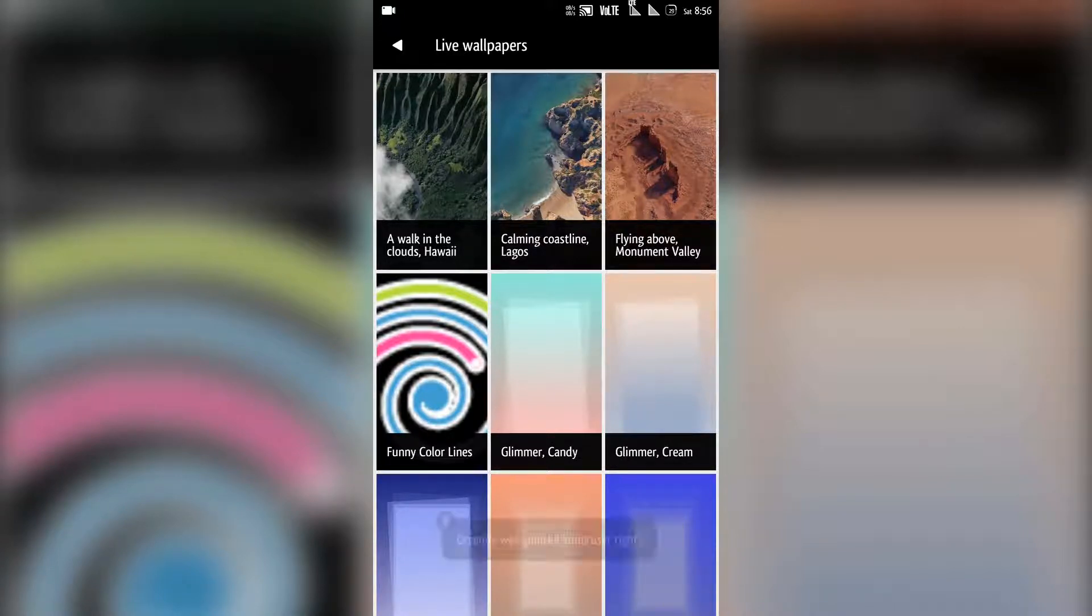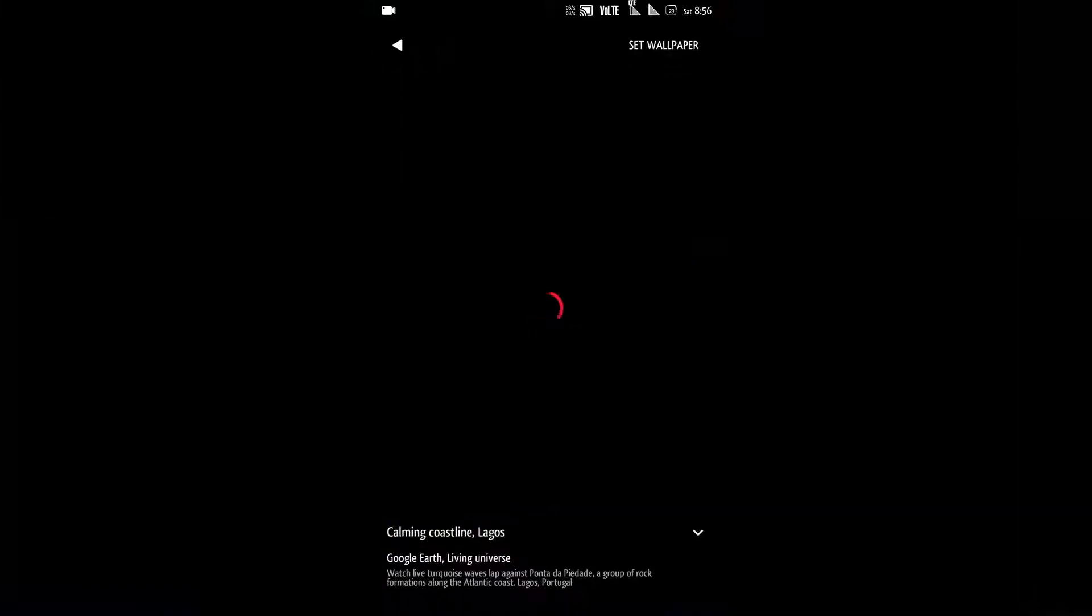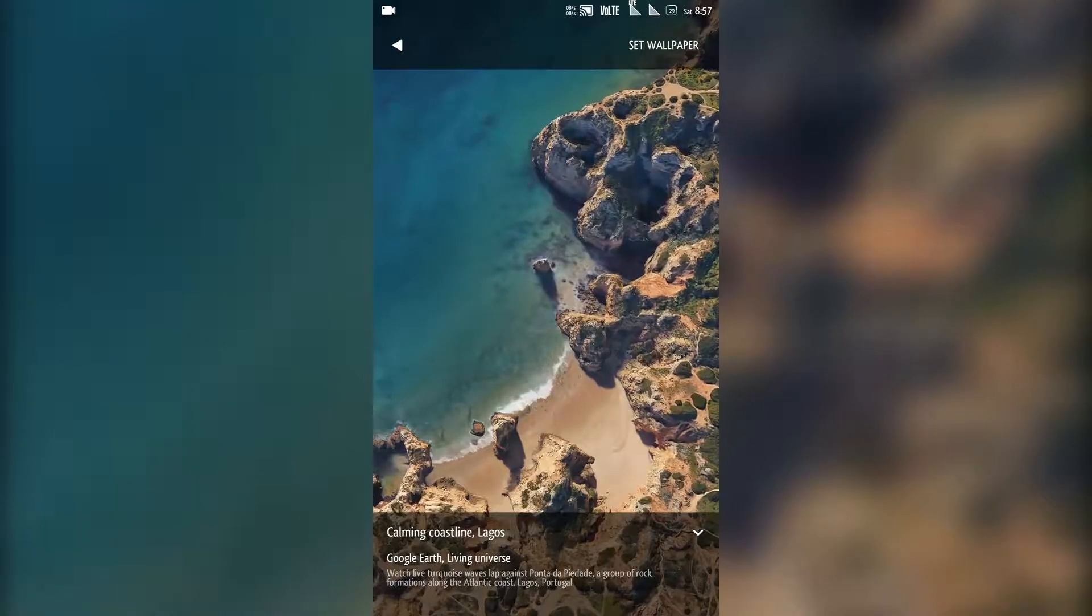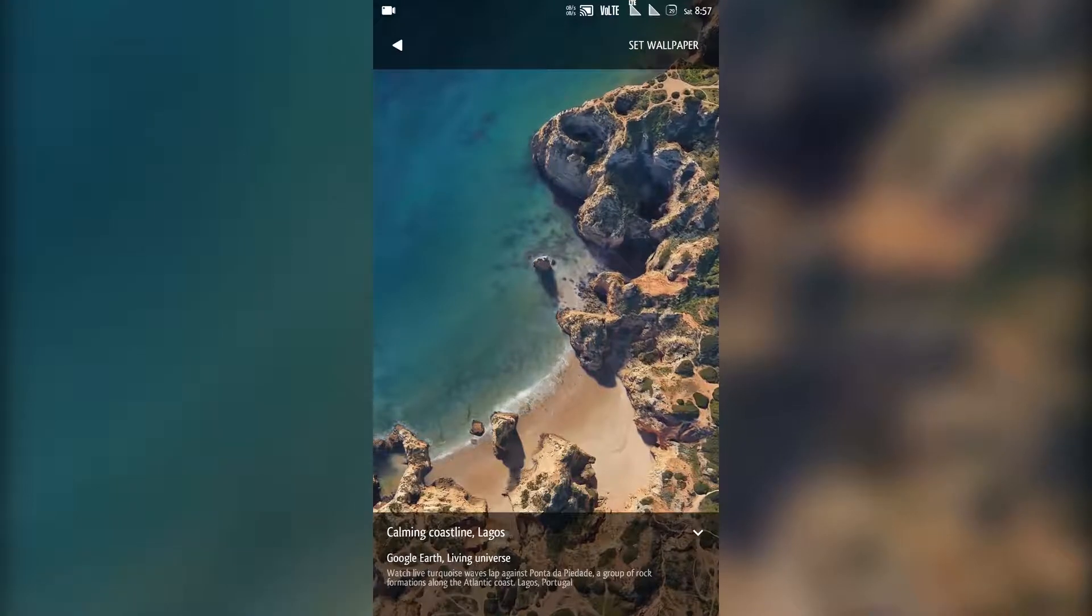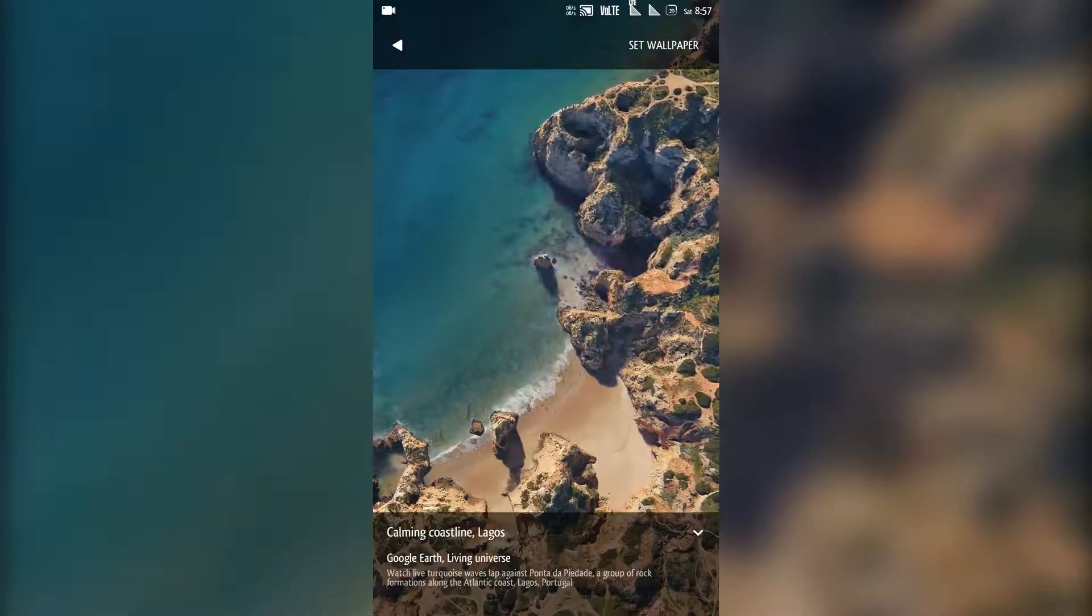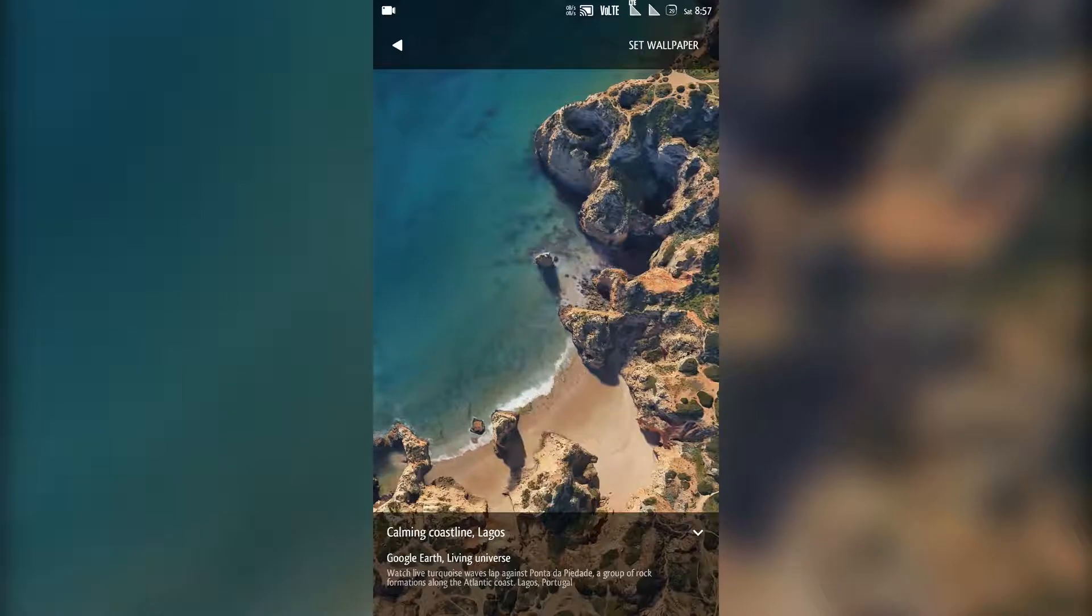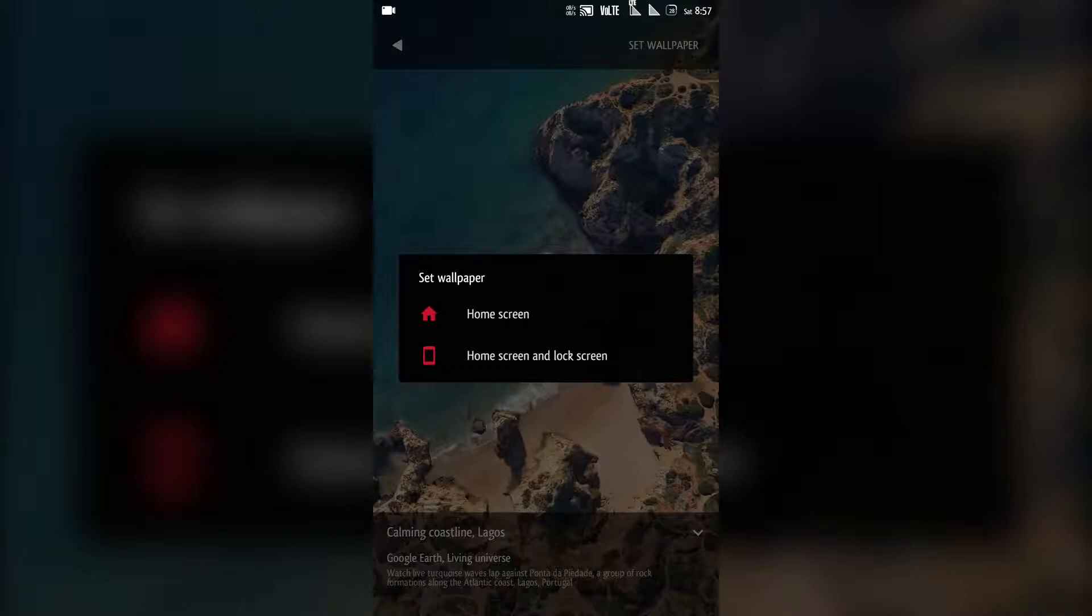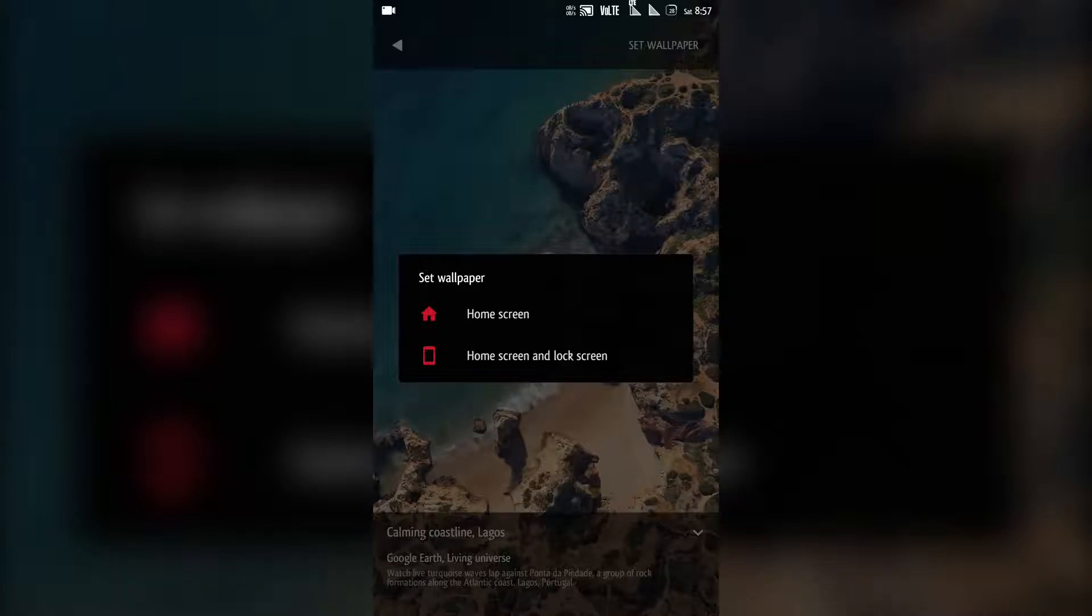So let's click on the middle one. Actually this is the default one that we have on Pixel 2. You can see the waves that are moving. This live wallpaper can also be set for both your homescreen and lockscreen or only for your homescreen. So let's select homescreen.